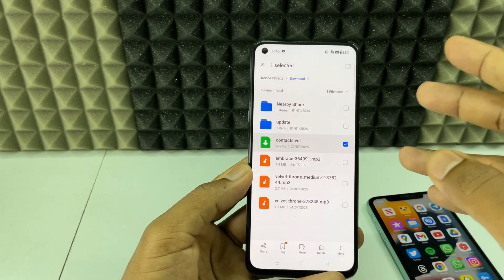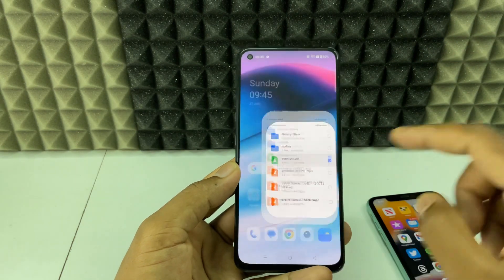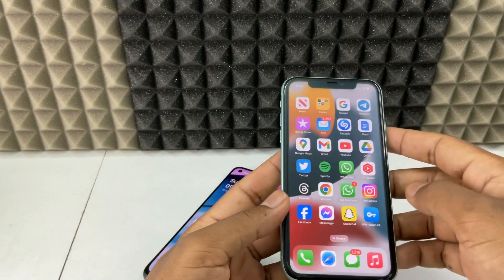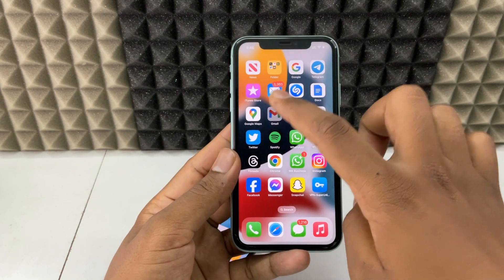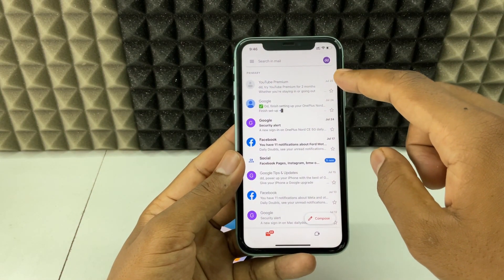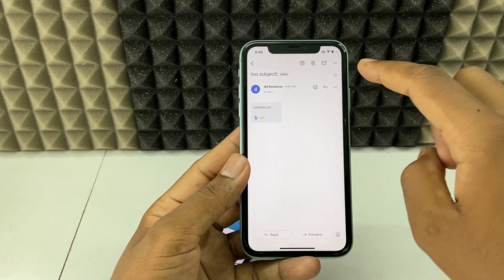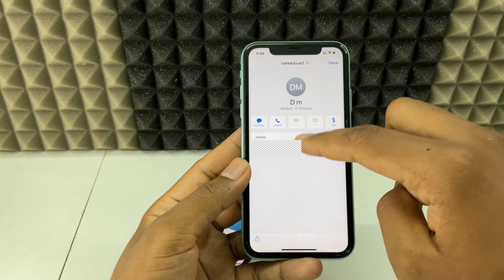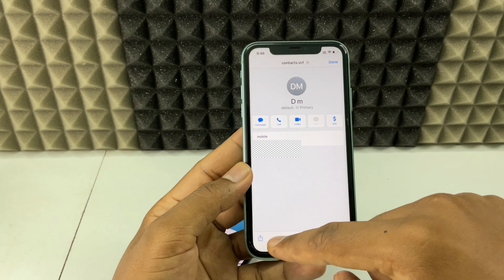Now take your iPhone and open the Gmail app. Switch to the same Gmail account, find the email with the contacts file, tap on it, and then tap the 'Share' button.